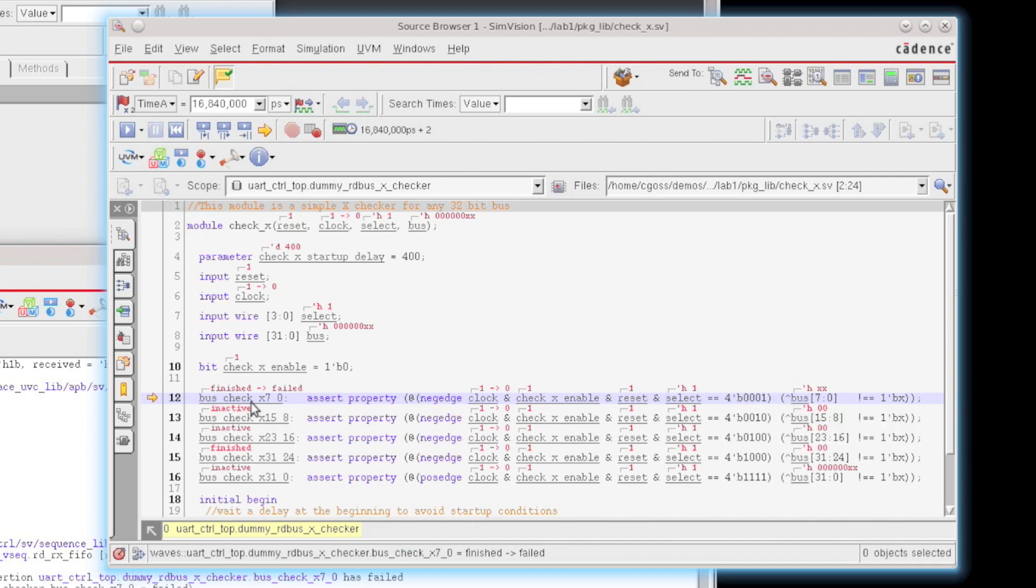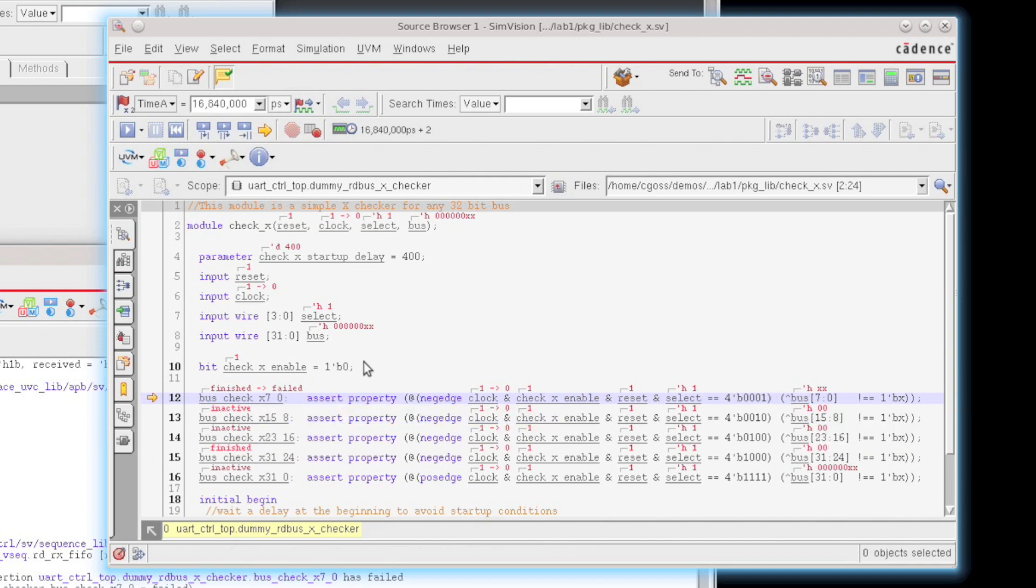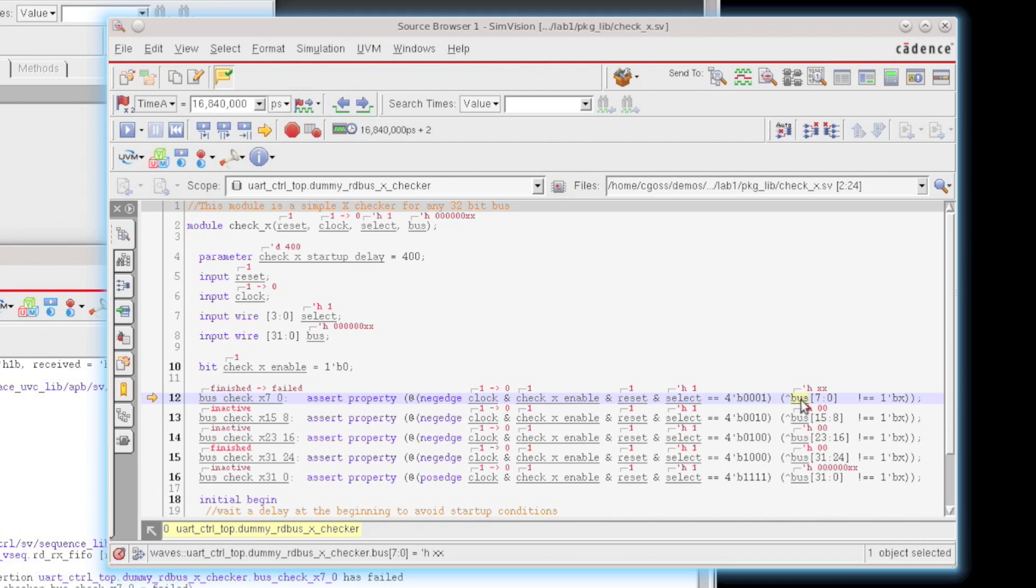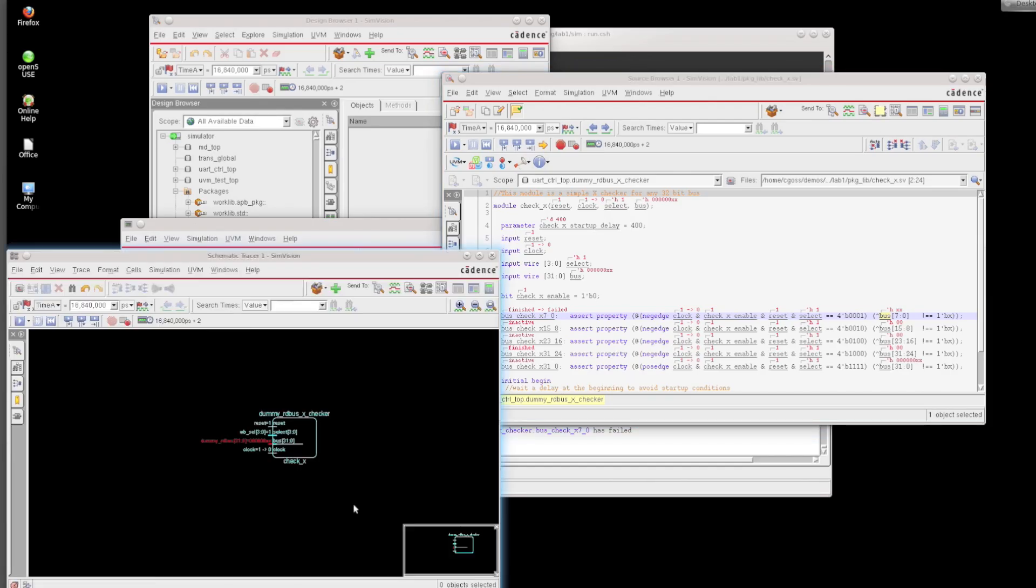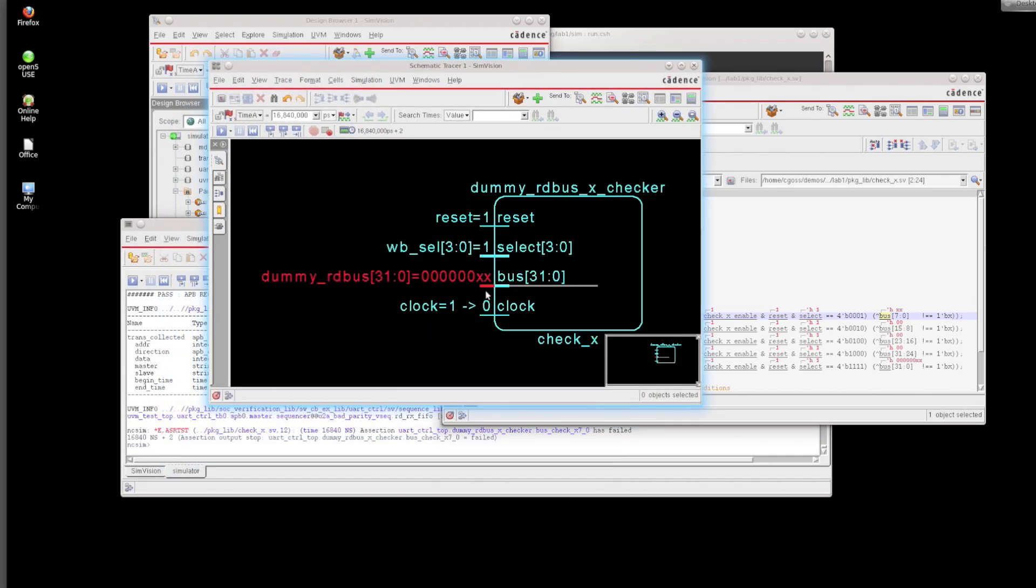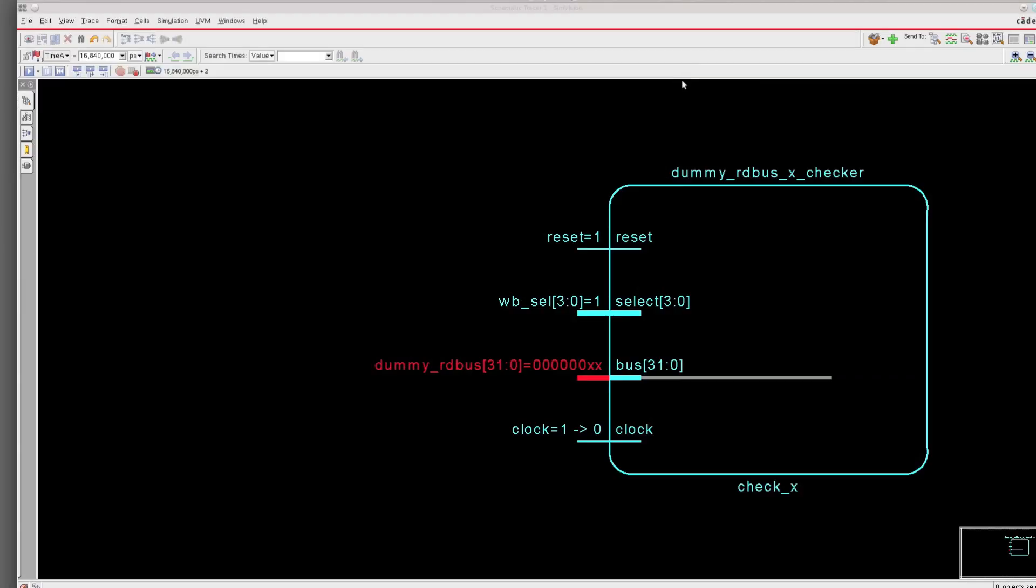So what I'm going to do is take this bus and send it out to the schematic. I click here and click send to schematic, and we see a schematic opens with the module in question. We see X's on the dummy read bus lines. I'm going to expand this out a little bit bigger so we can see exactly what's going on.